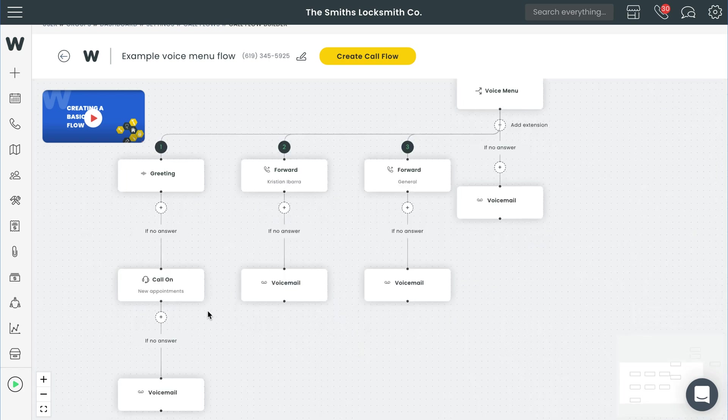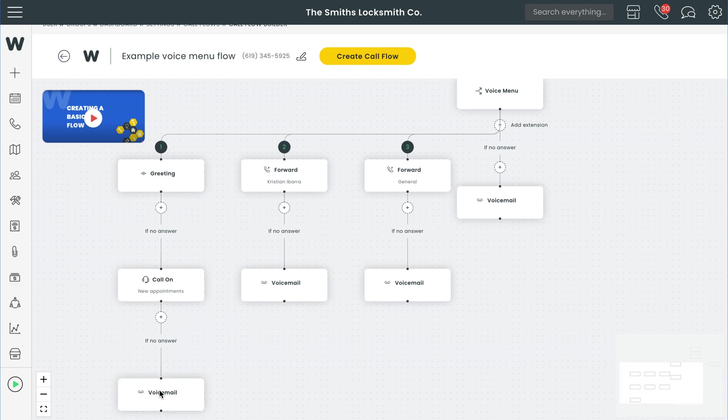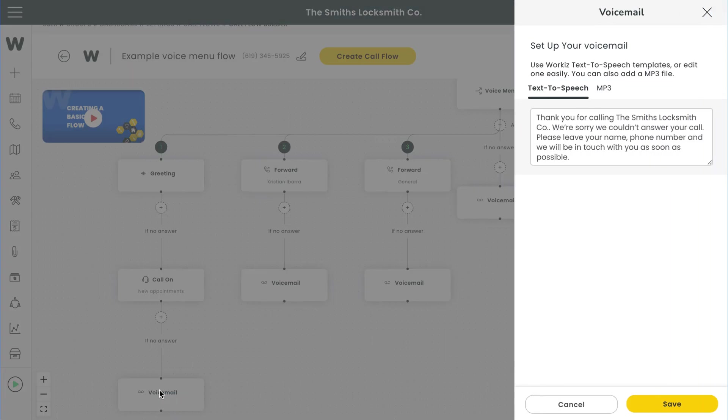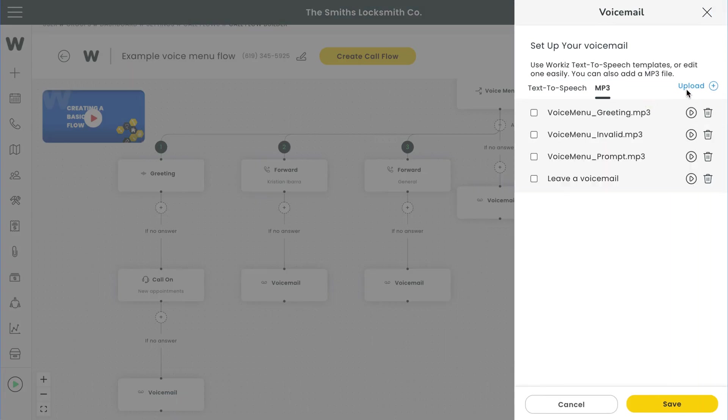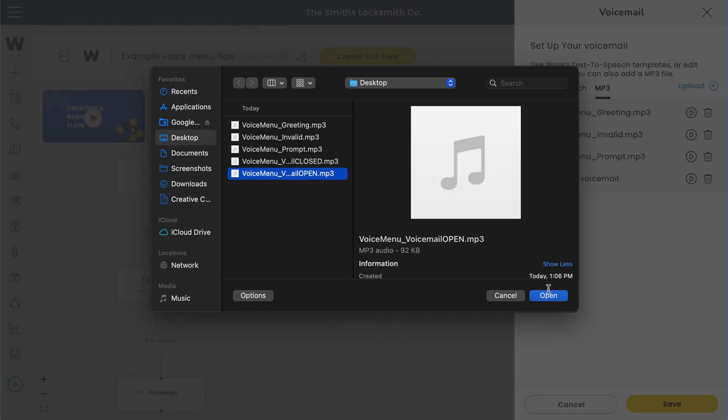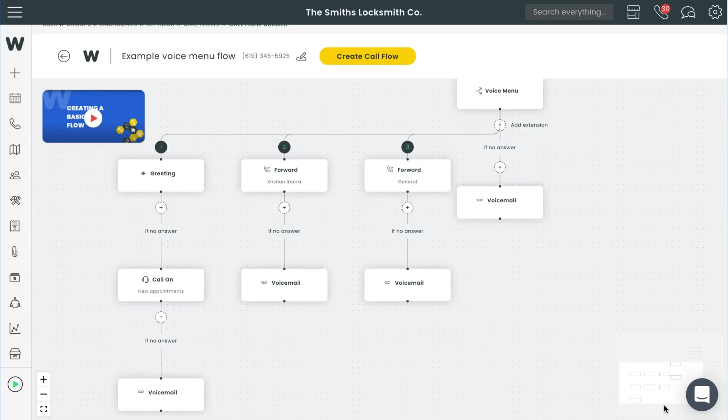After doing that, we'll want to make sure our voicemail messages are good to go. Go ahead and click on any of the voicemail options over here on the left and then edit the text to speech message or upload your own mp3 file.